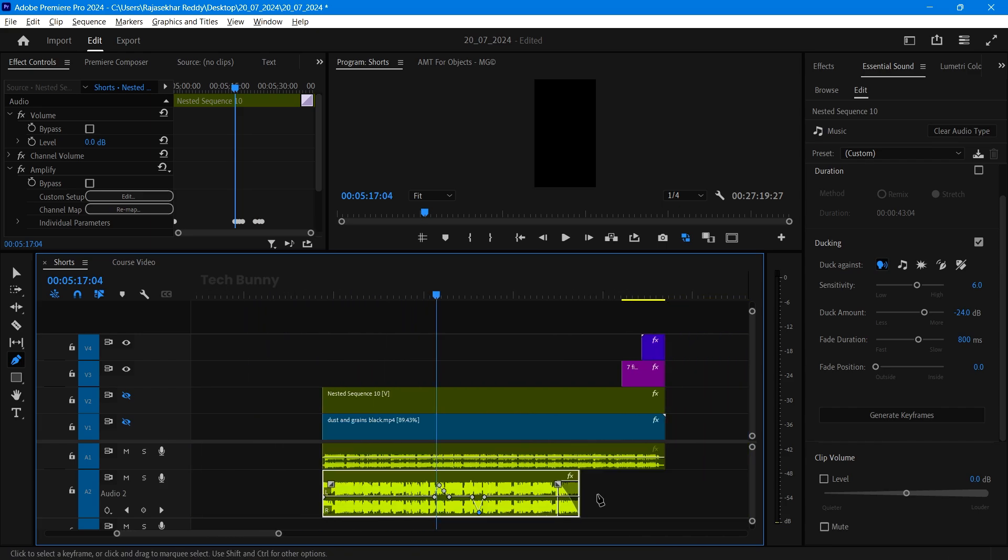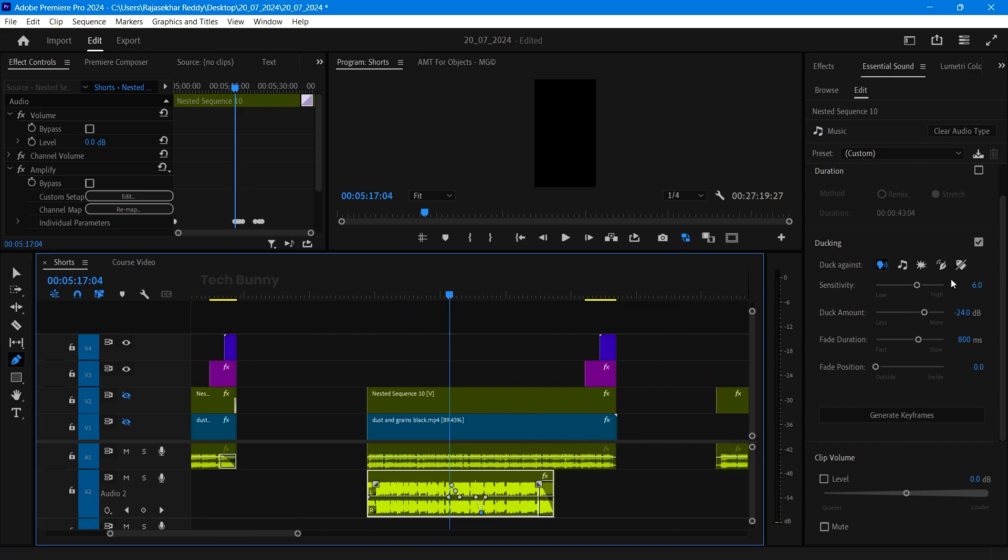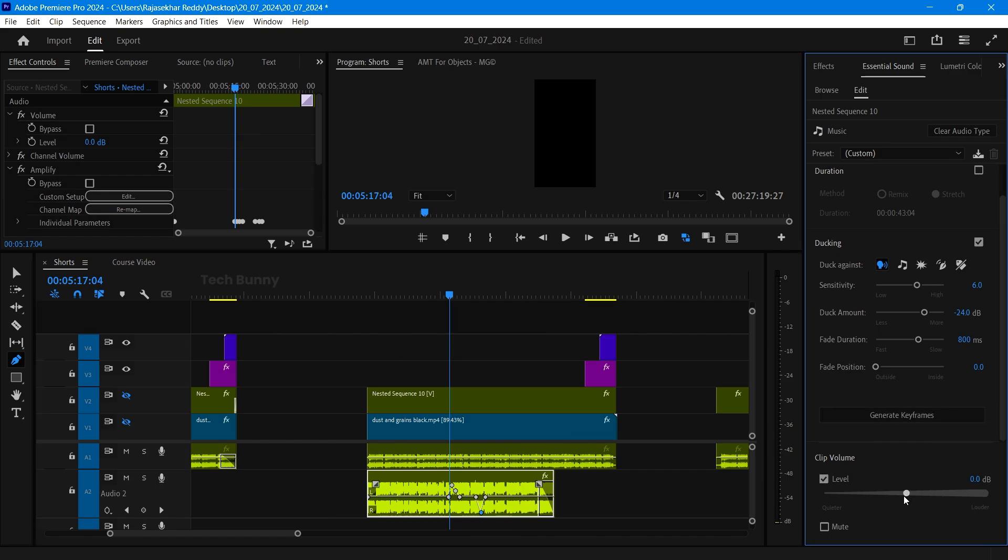If your dialogue level is low then of course you need to decrease the music volume even lower than the values I told you earlier. So this is how you can add background music to your videos in Adobe Premiere Pro.